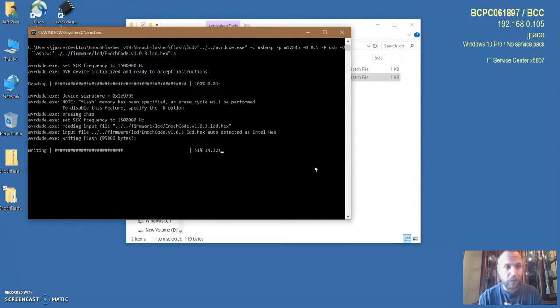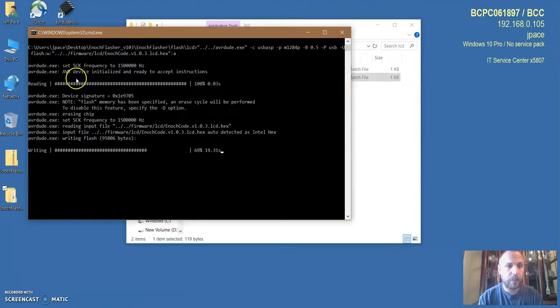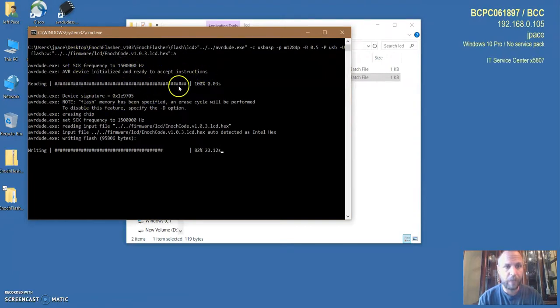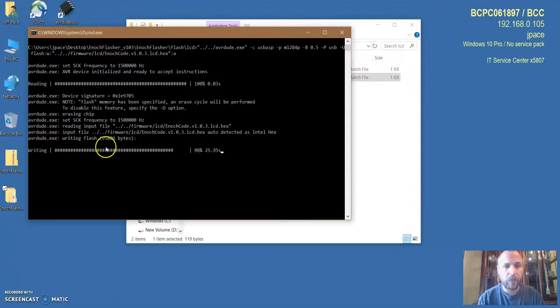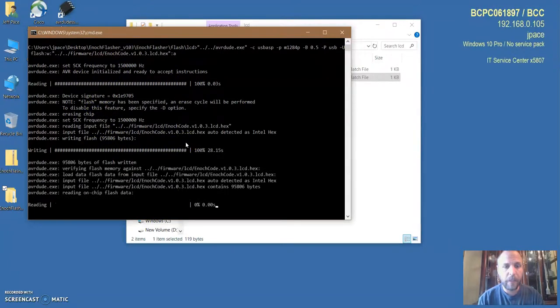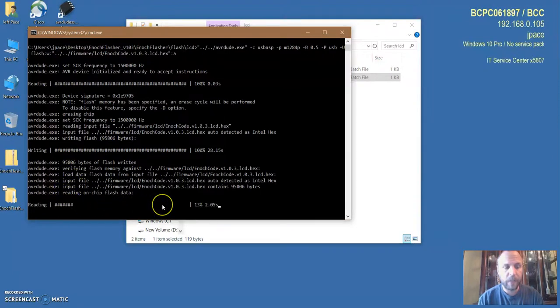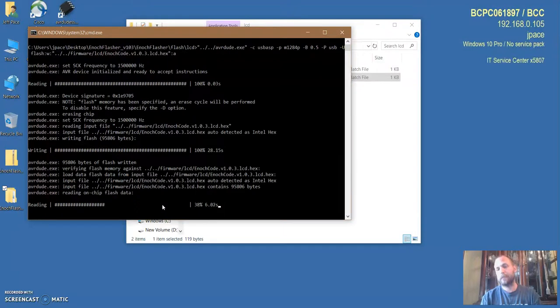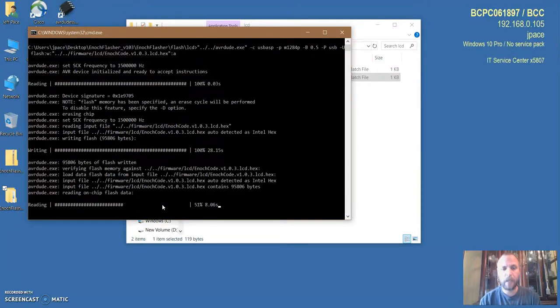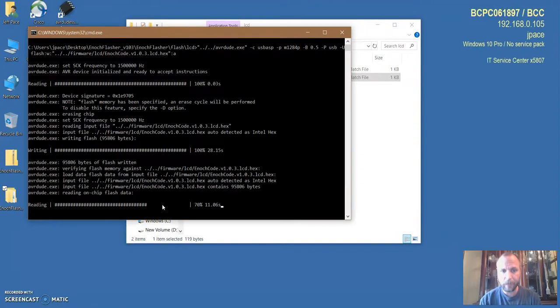It's going to run and you got to allow it and it's going to start flashing. I'm actually writing to the board right now. You can see in the code that it checked the device, it said it was ready to accept instructions by reading from the chip, and then it's writing the firmware, and then it's going to verify that it wrote the firmware properly.